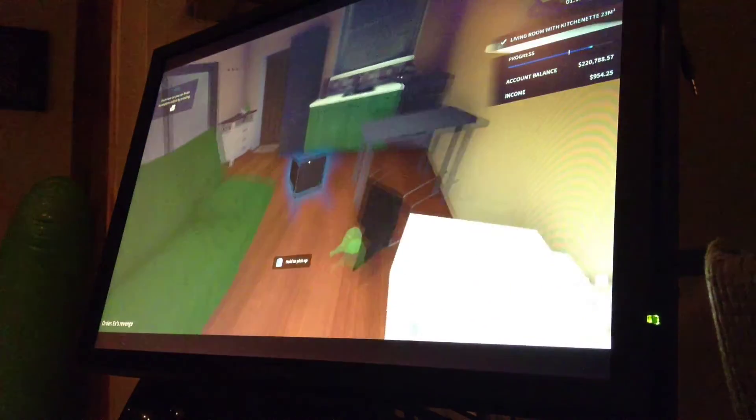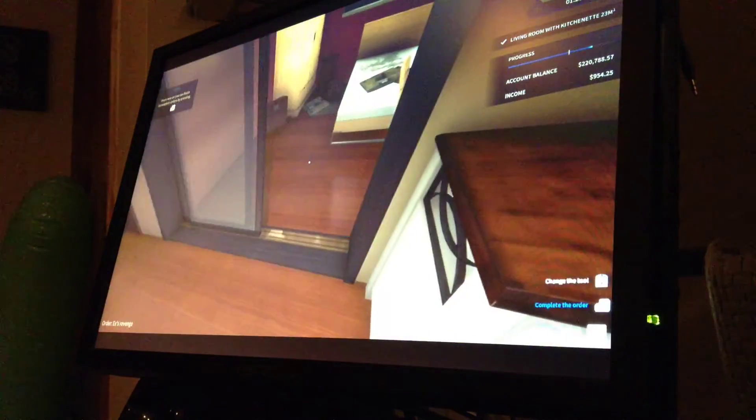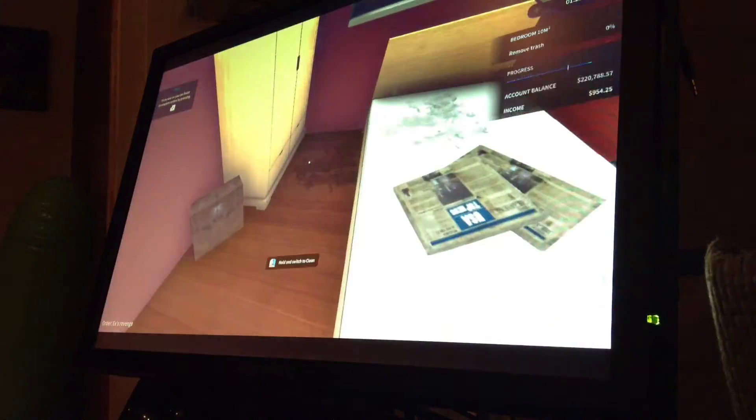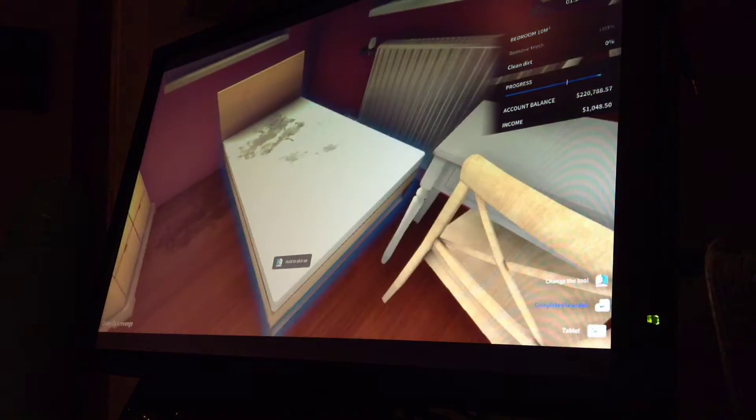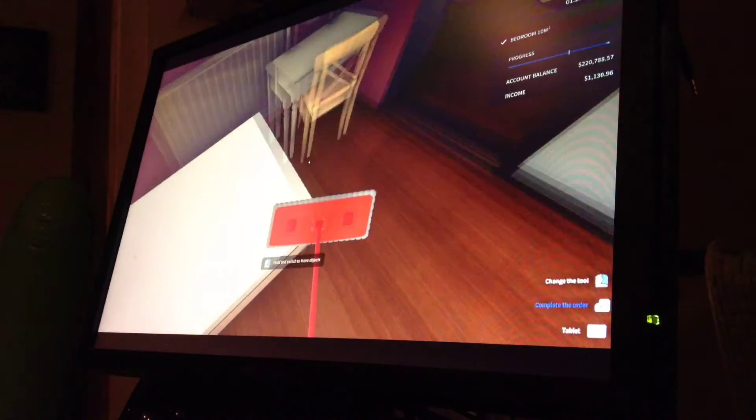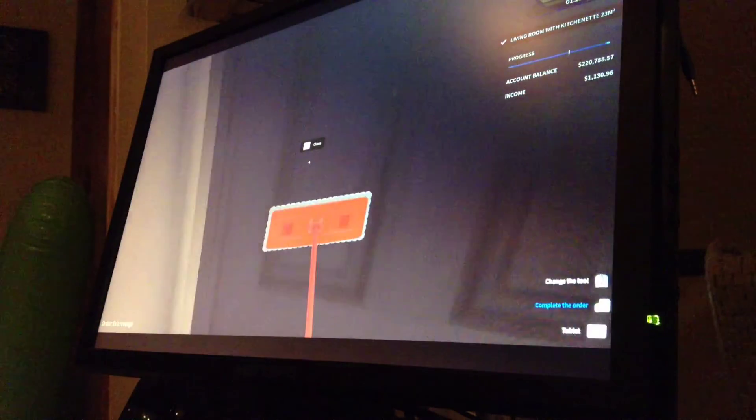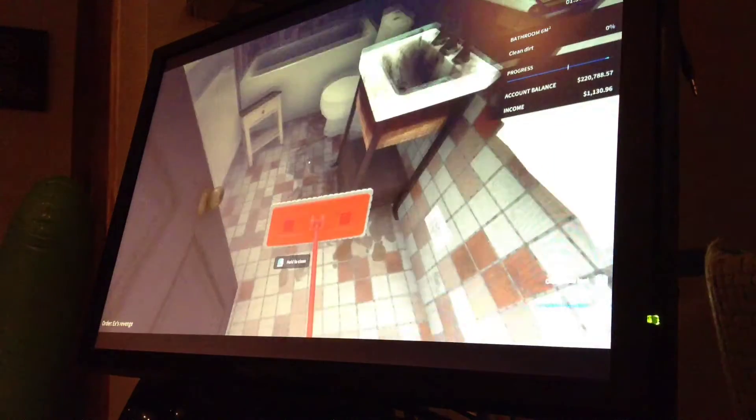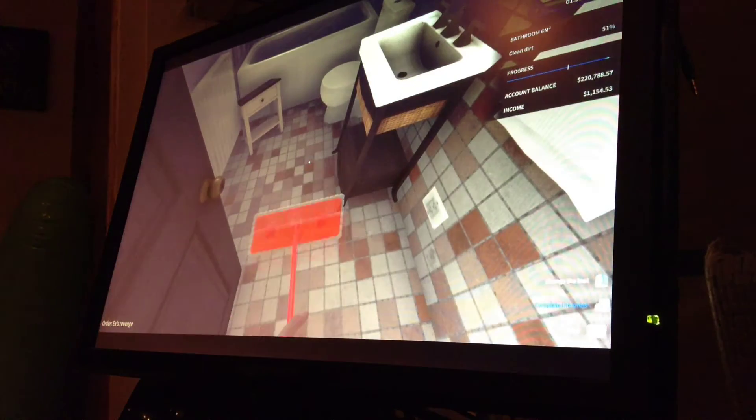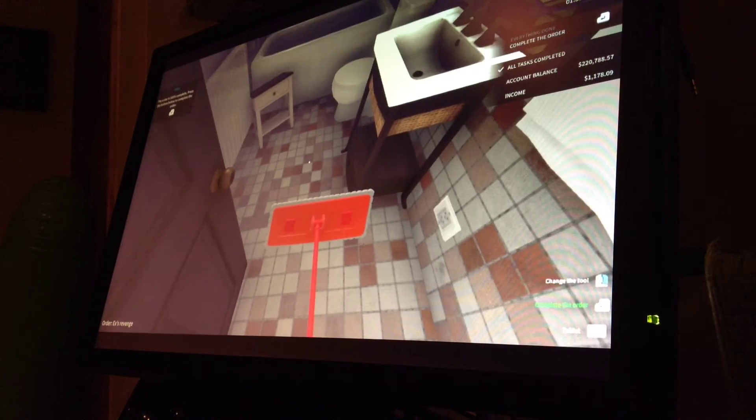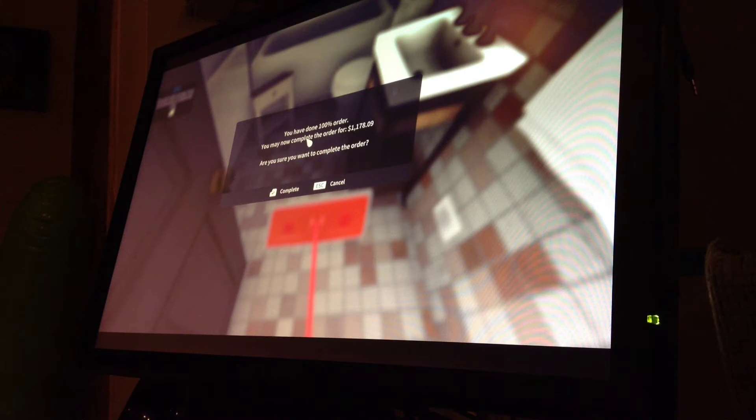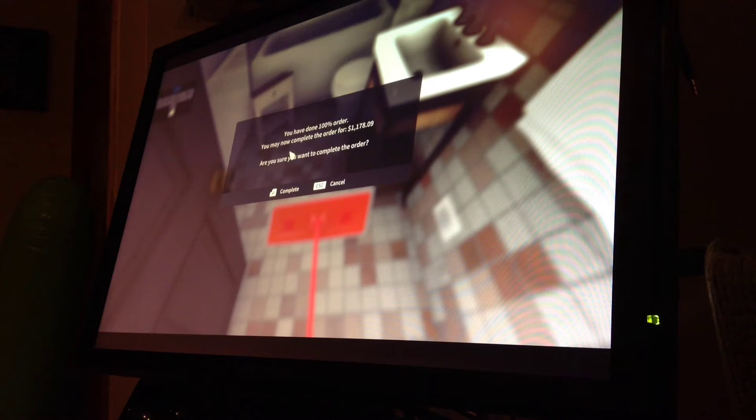We've completed this part. Now I have to do this part. Now I just have to clean dirt. Now all that's left is the bathroom, which is right here. Just like that. You've done 100% of the order.